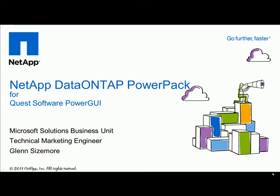Hi, and welcome to the NetApp Data on Tap PowerPack demo. My name is Glenn Sizemore and I am a Technical Marketing Engineer in the Microsoft Solutions Business Unit here at NetApp.